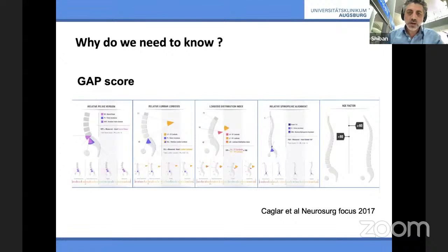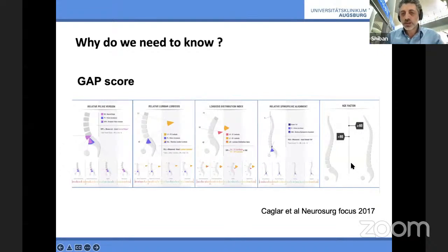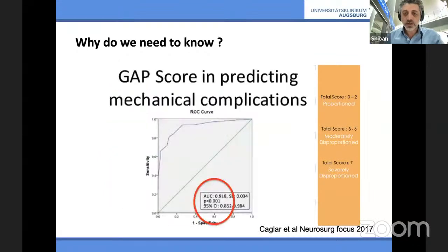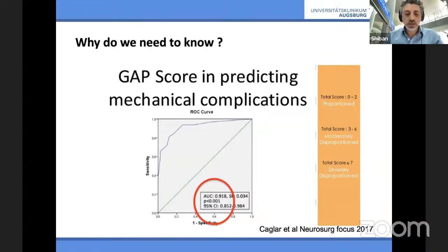The GAP score was introduced by the Deformity Group in 2017. They look at different aspects of sagittal balance: relative pelvic tilt, relative lumbar lordosis, lordosis distribution, global sagittal balance, and age. Everything more than seven is severely disproportionate. The area under the curve is more than 90% — they could predict mechanical complications in more than 90% of cases if patients were severely disproportionate.